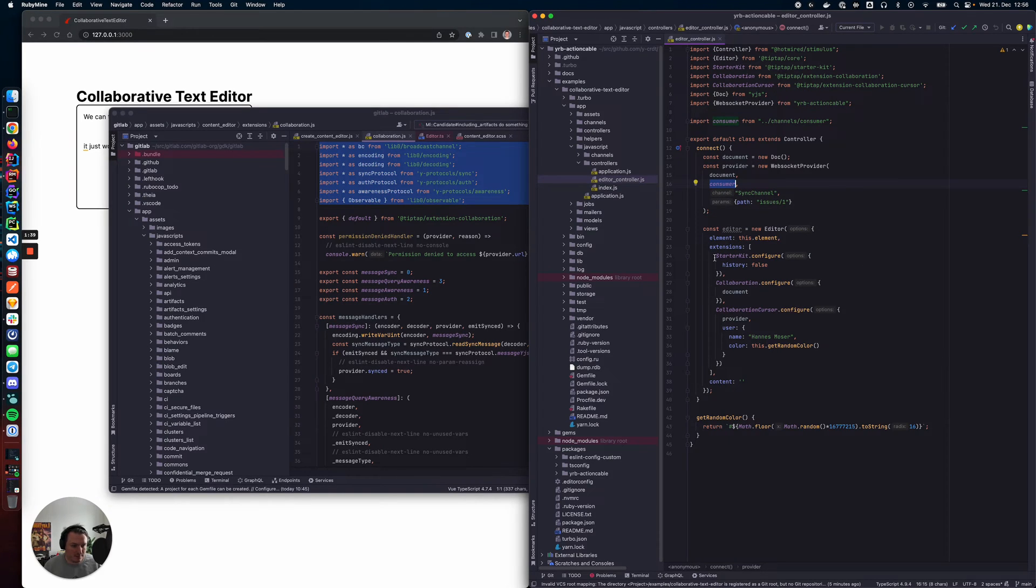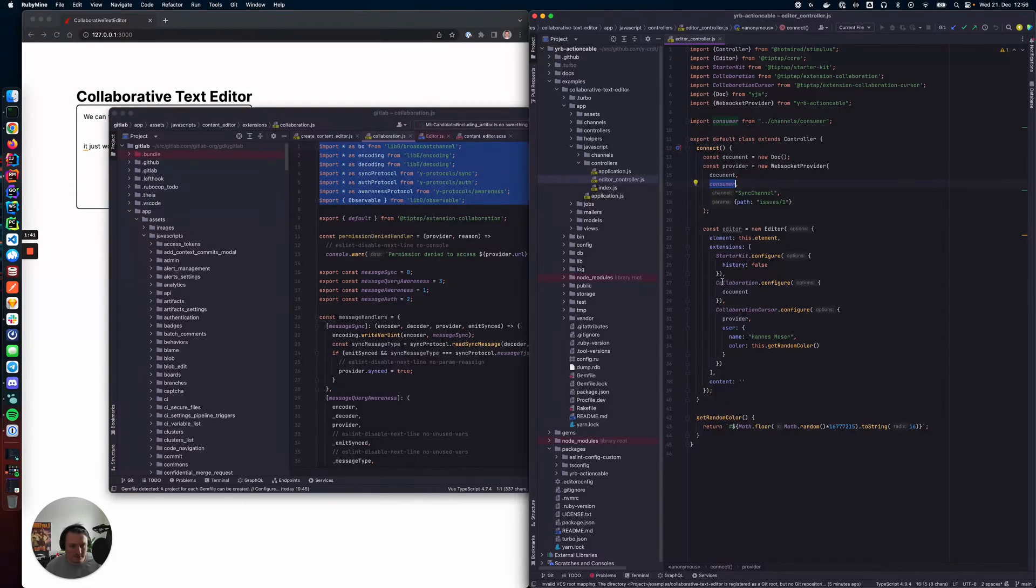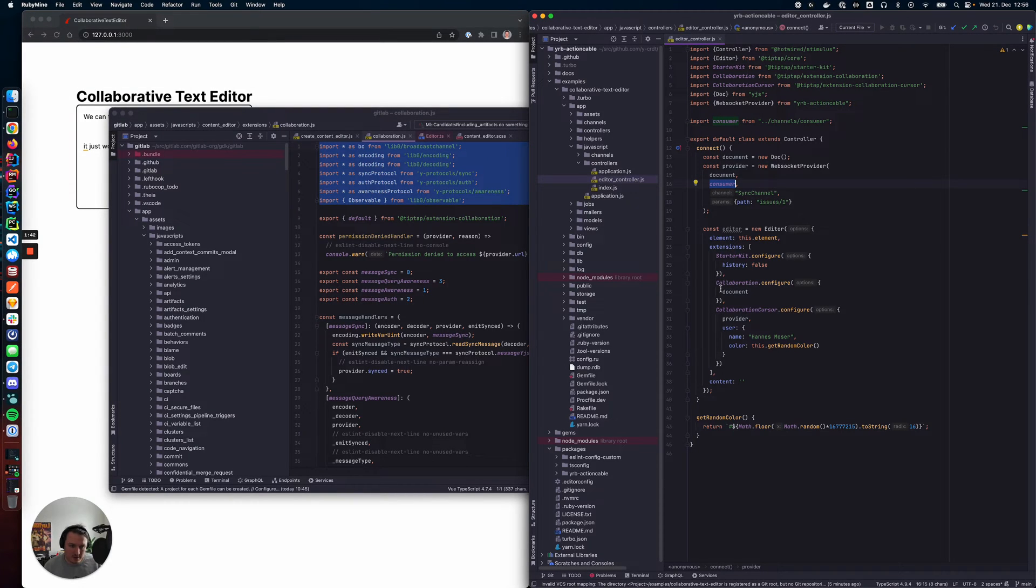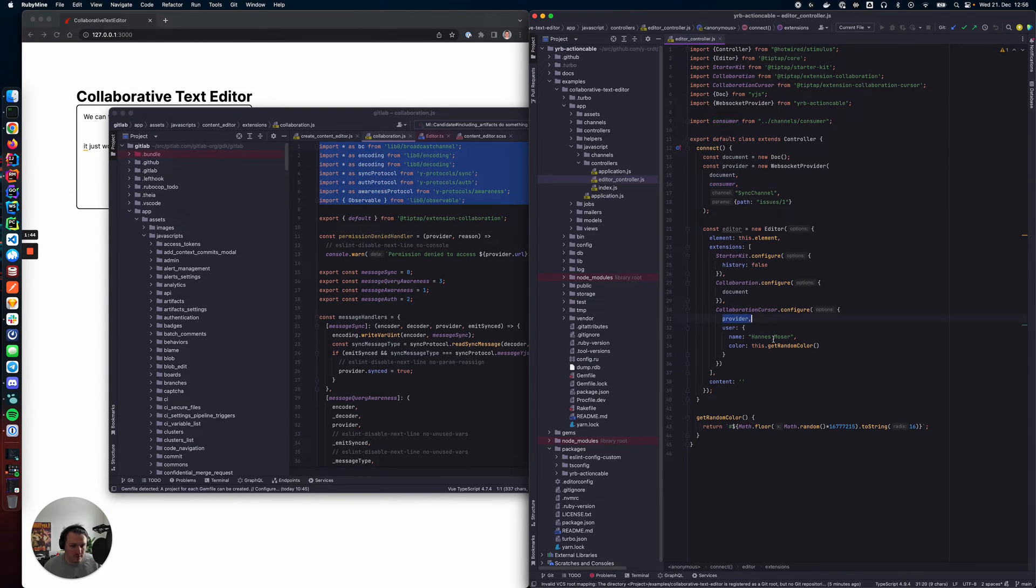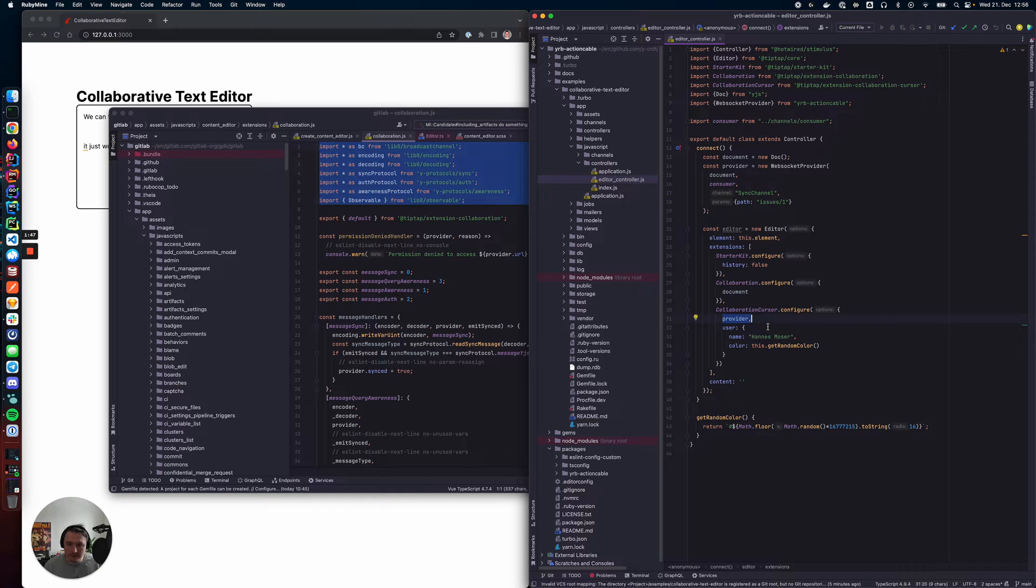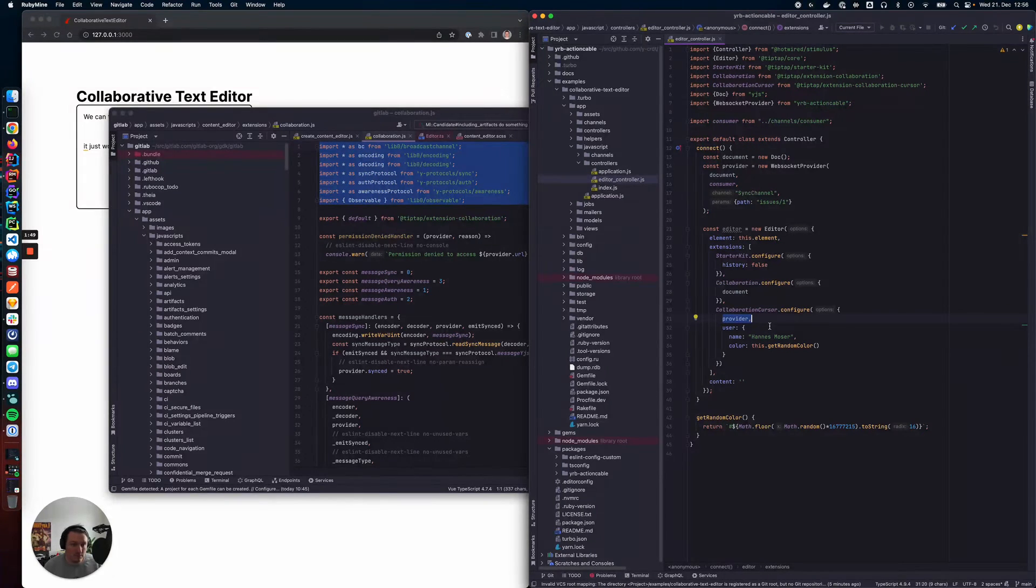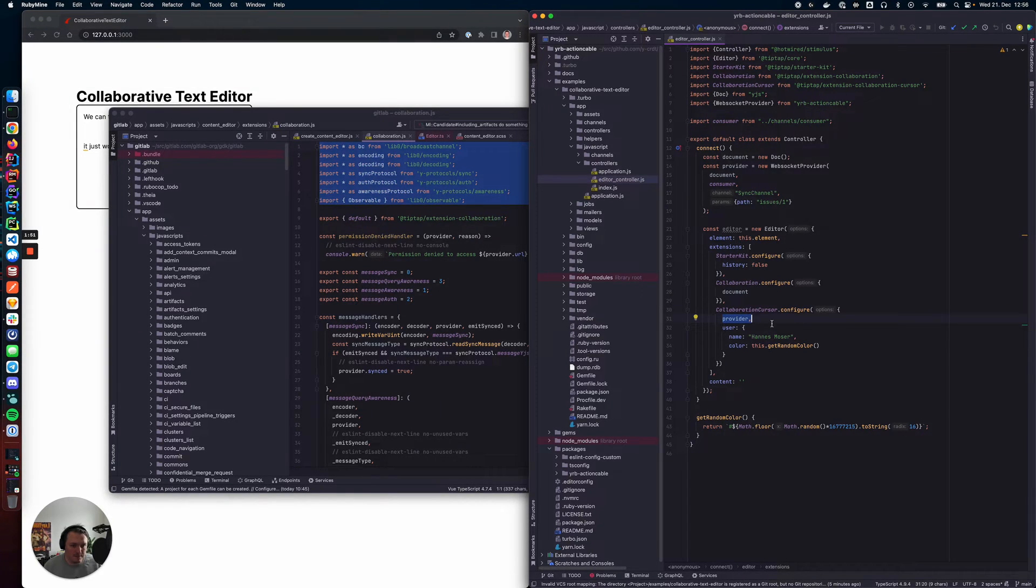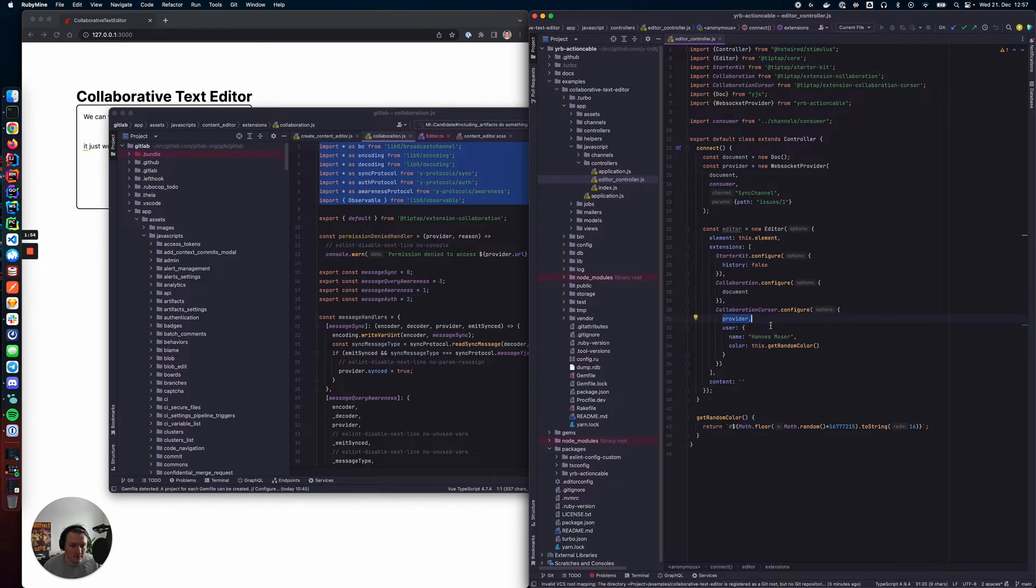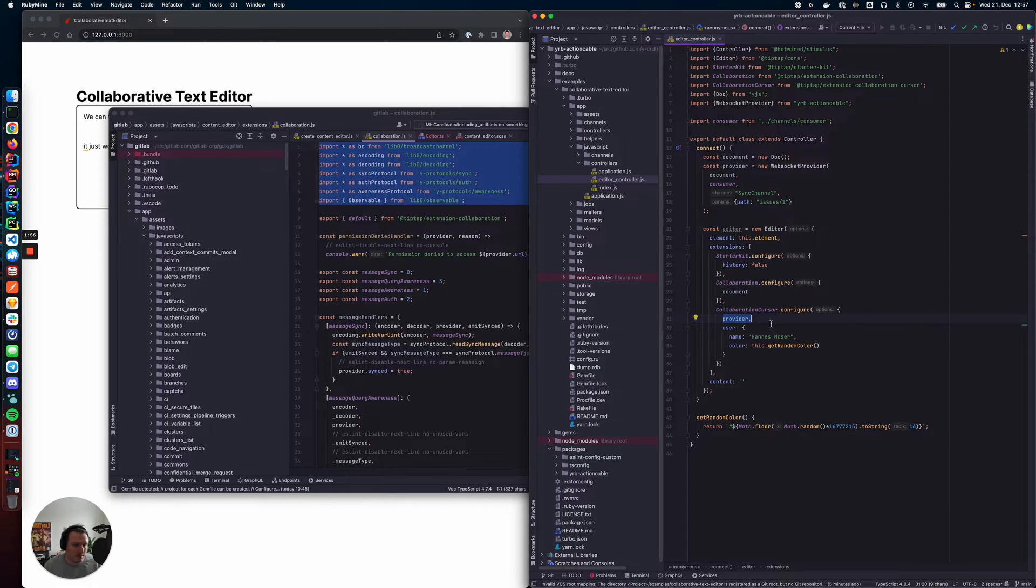This is just TipTap configuration, and we just put the provider here. And that's pretty much it. So this allows us to use YGIS with the TipTap editors within our Rails ActionCable setup.